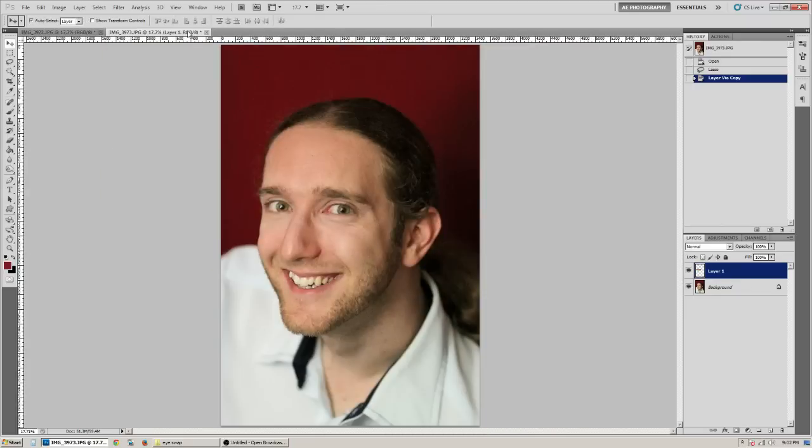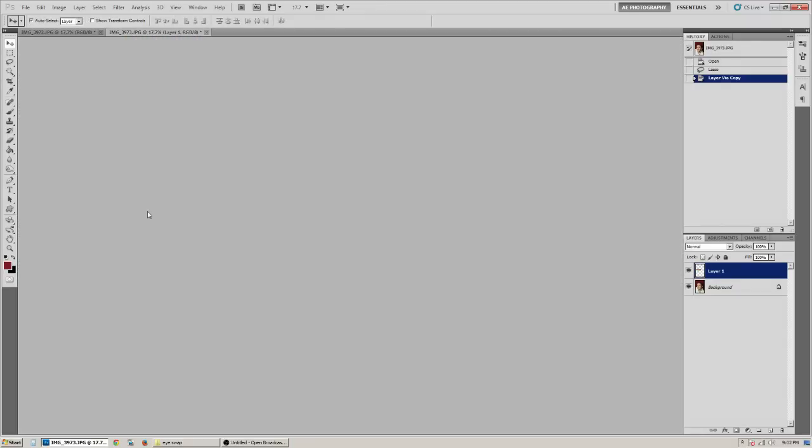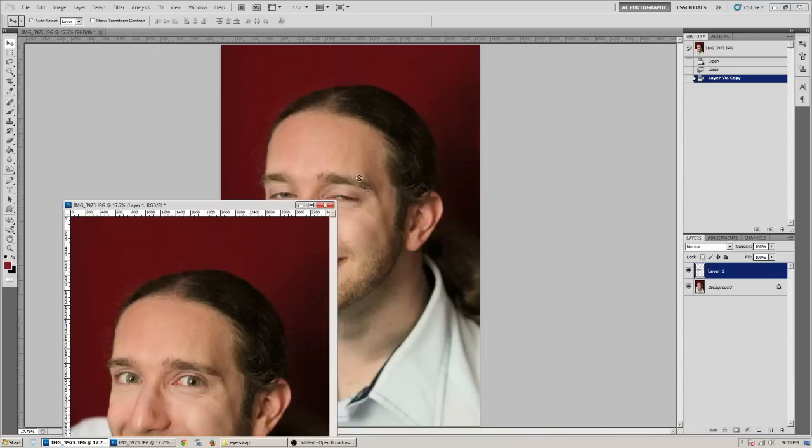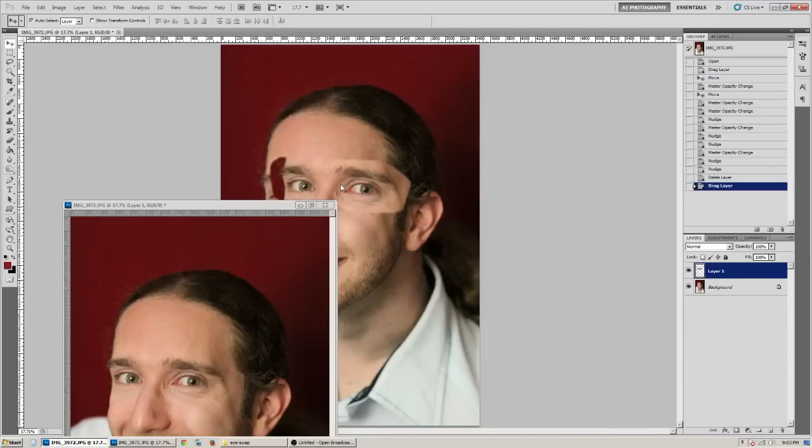Go ahead and drag this photo out. So now you're going to see both photos. You're going to make sure you're selected on the donor photo. And you're going to take that layer and drag it, hold and drag it to the final photo where you're going to replace the eyes.